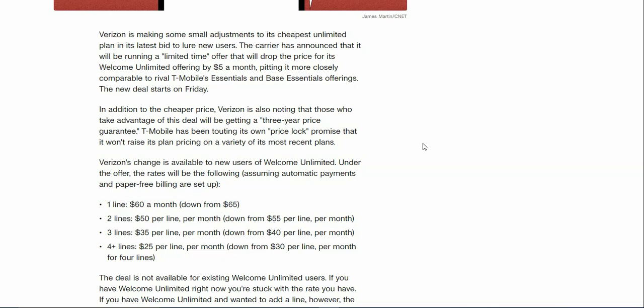In addition to the cheaper price, Verizon is also noting that those who take advantage of this deal will be getting a three-year price guarantee. Basically, if you guys switch to Verizon and get their cheapest plan, you'll get that price locked in for three years. Verizon will not raise your price for three years.